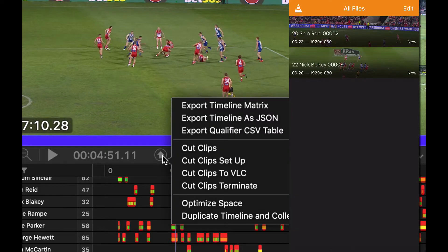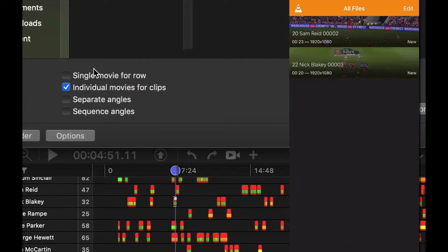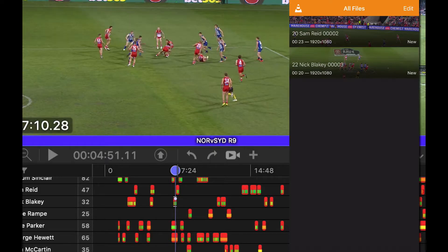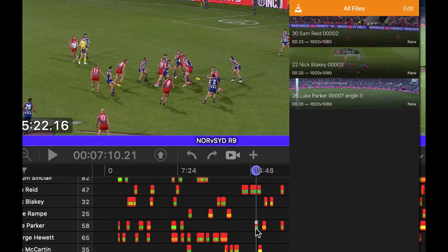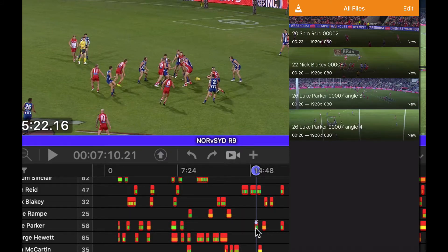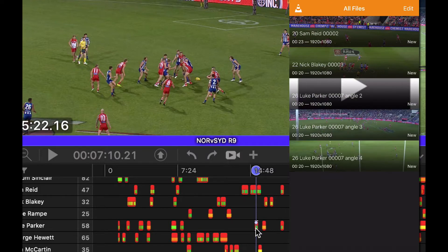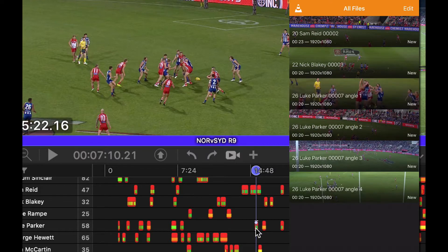Let's take a look at one other option — separate angles — and then close that. Now when I select a clip and press Option Command E, it's going to export each angle cut up. You could do the sequencing option as well. You'll see those will all come in. It's a very easy feature to use.